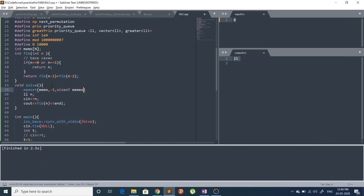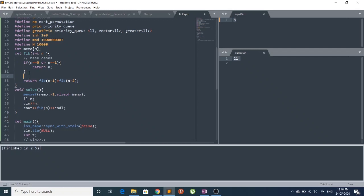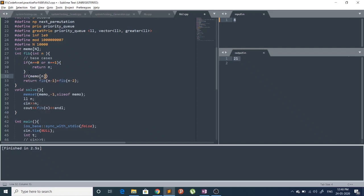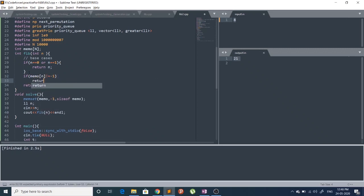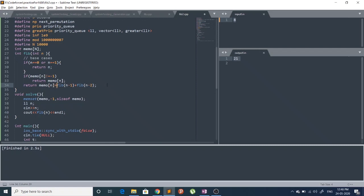After the base cases we apply DP as follows: if memo[n] is not equal to -1, we return memo[n]. Otherwise we return memo[n] = fib(n-1) + fib(n-2). That's our DP solution.